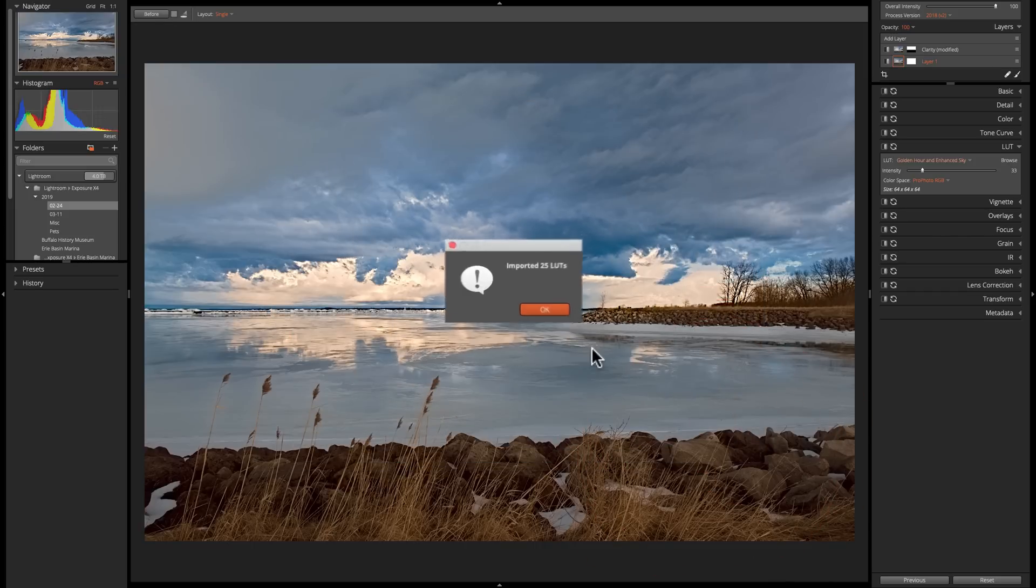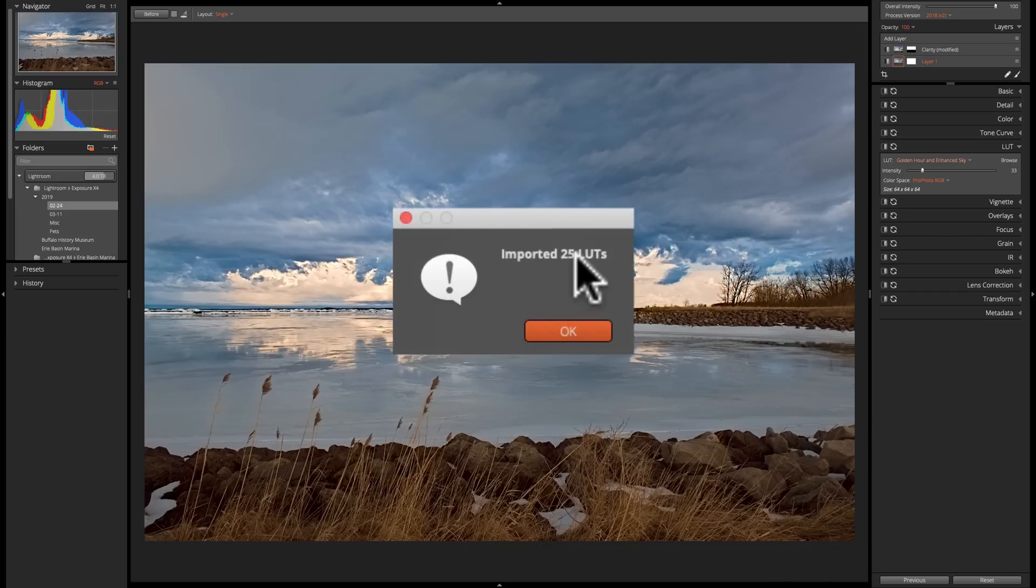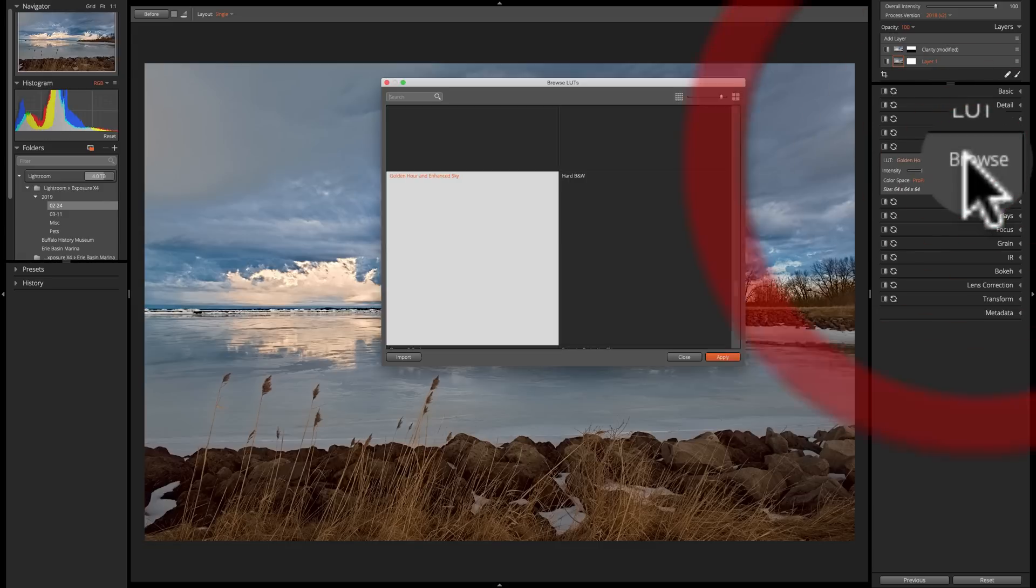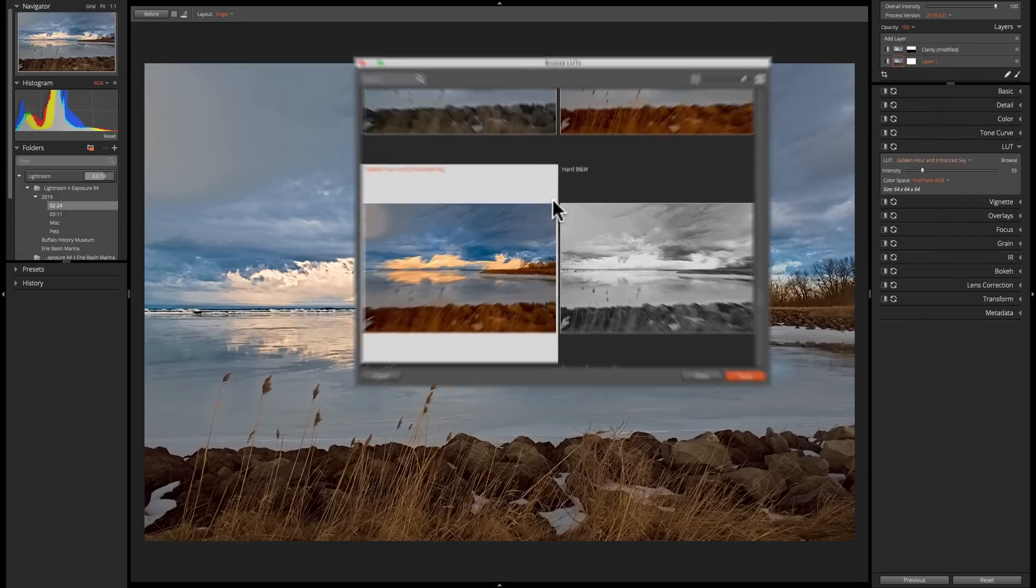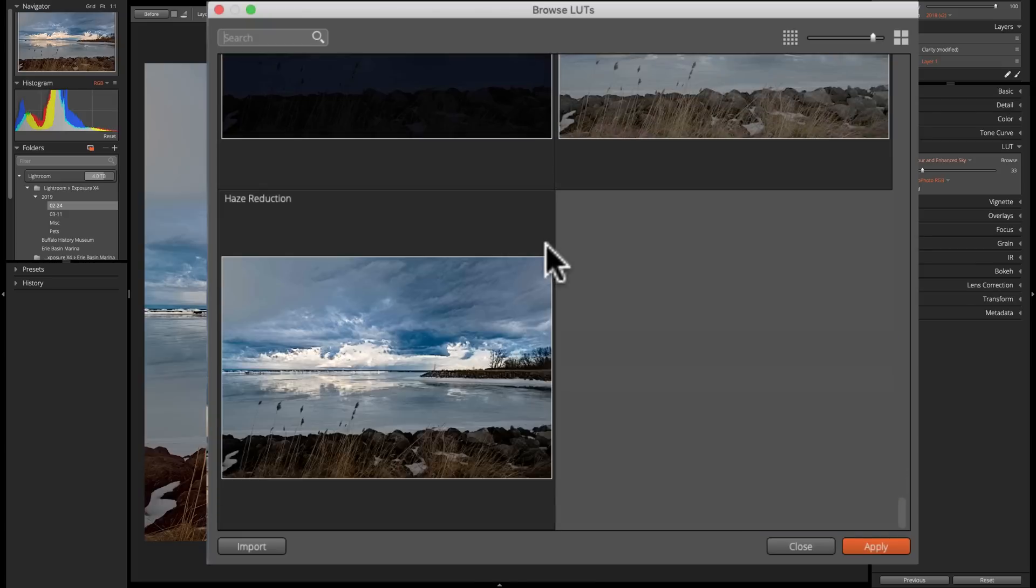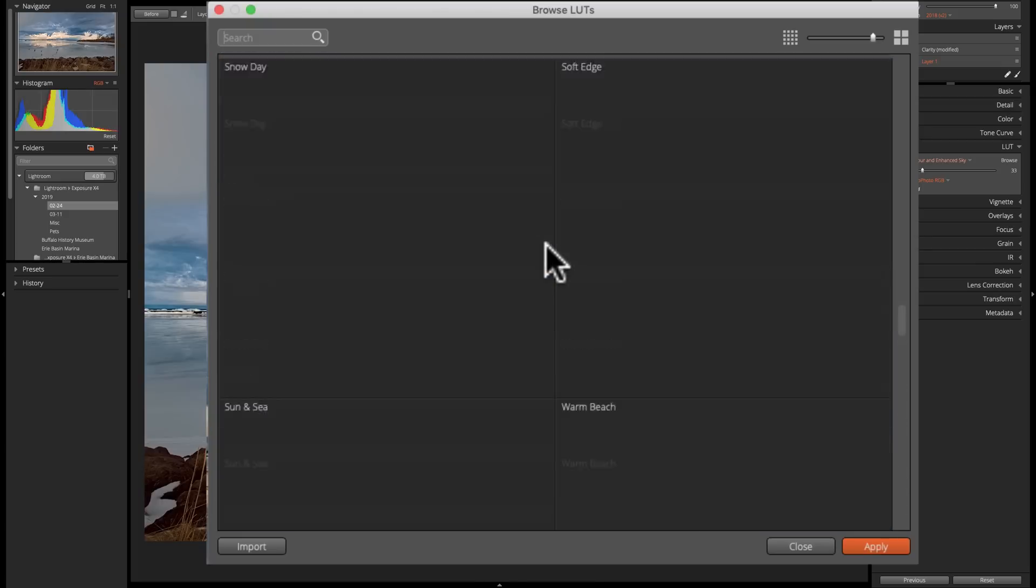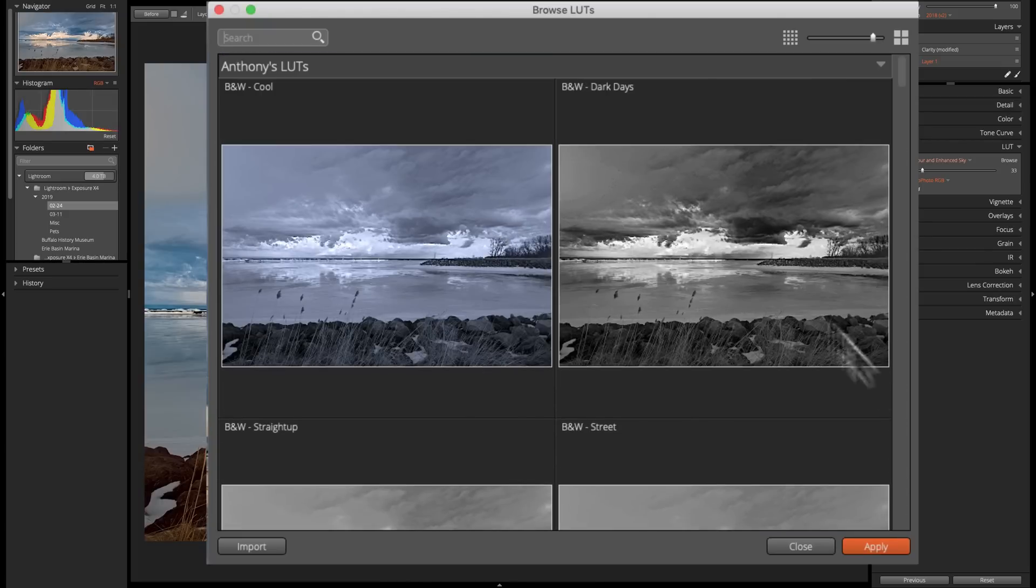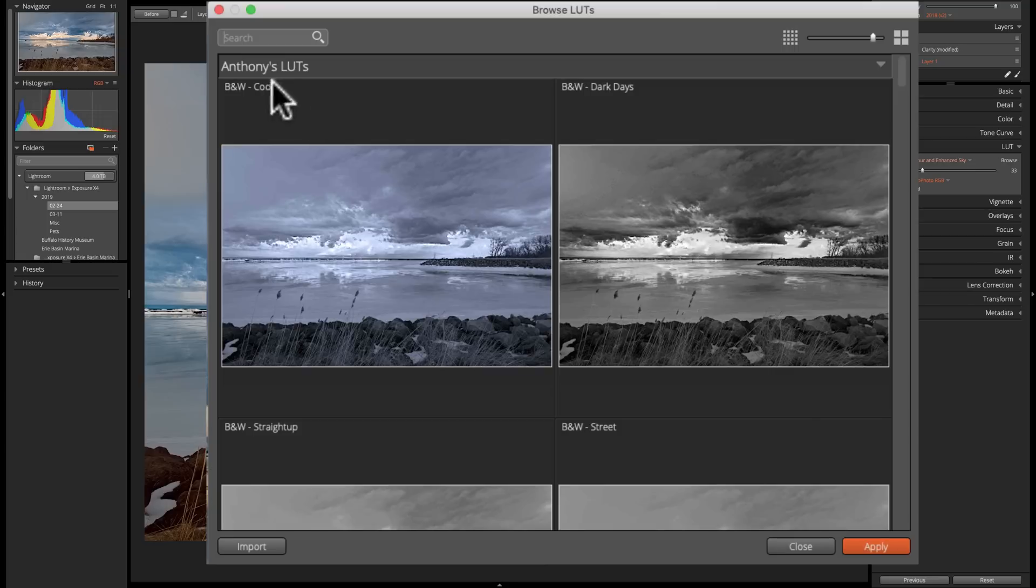Now those LUTs are imported. See, right there. Now when we go over to this Browse, these are just... Oh yeah, Anthony's LUTs. Here they are, of course. So there they are, right at the top.